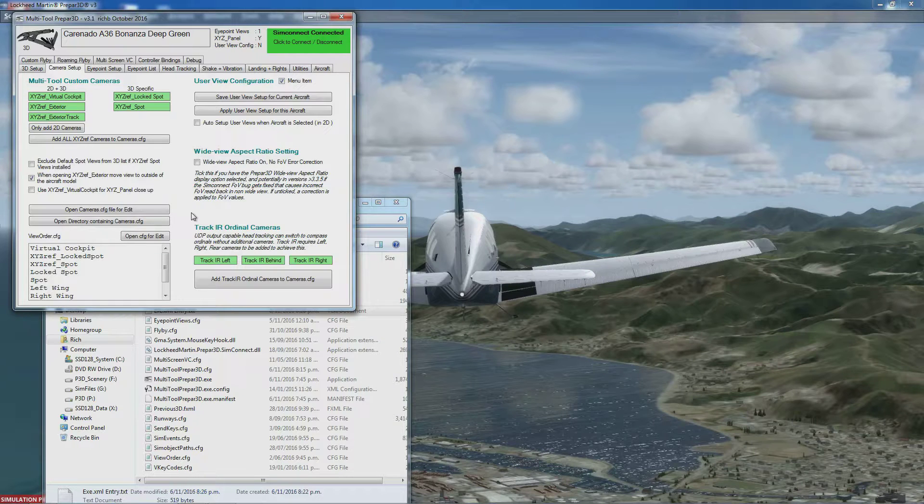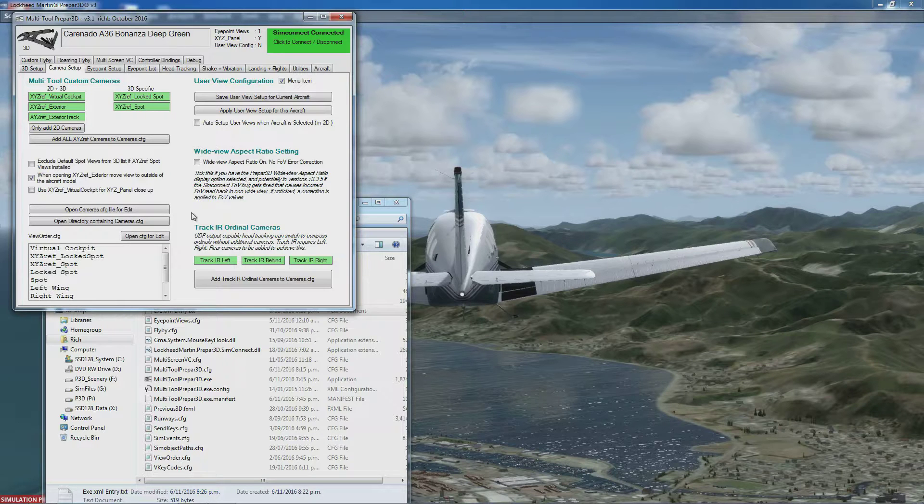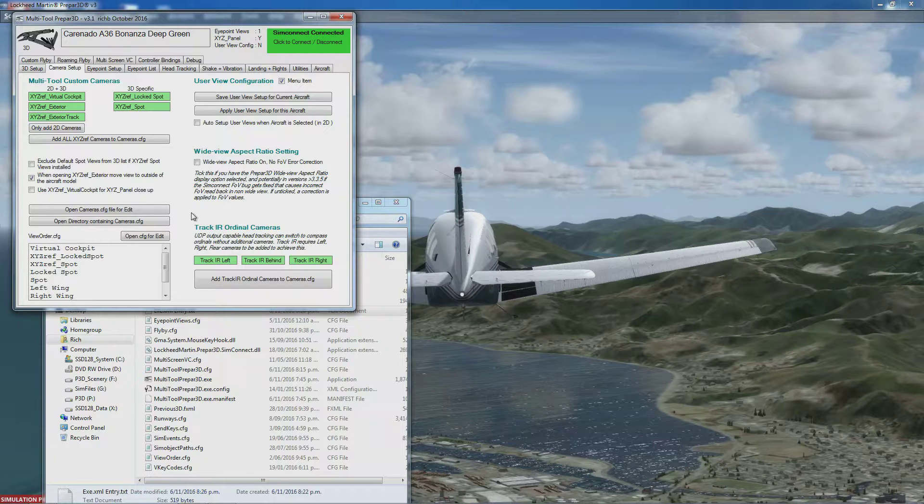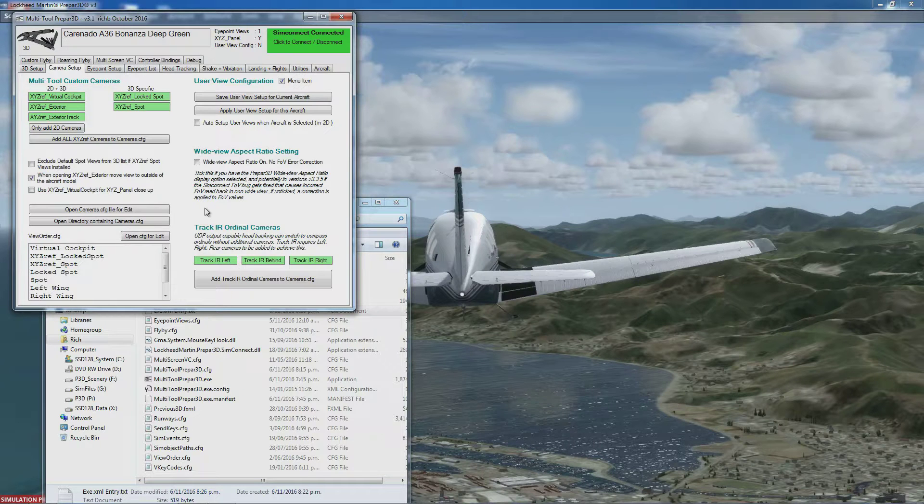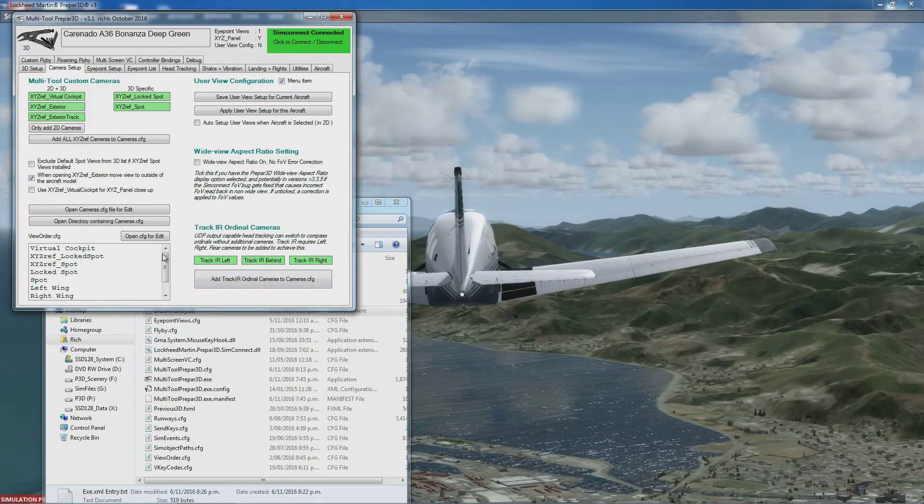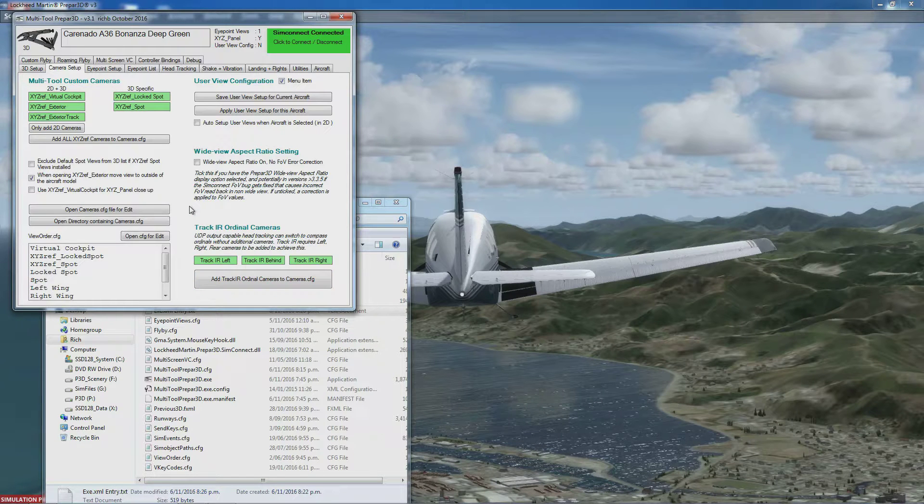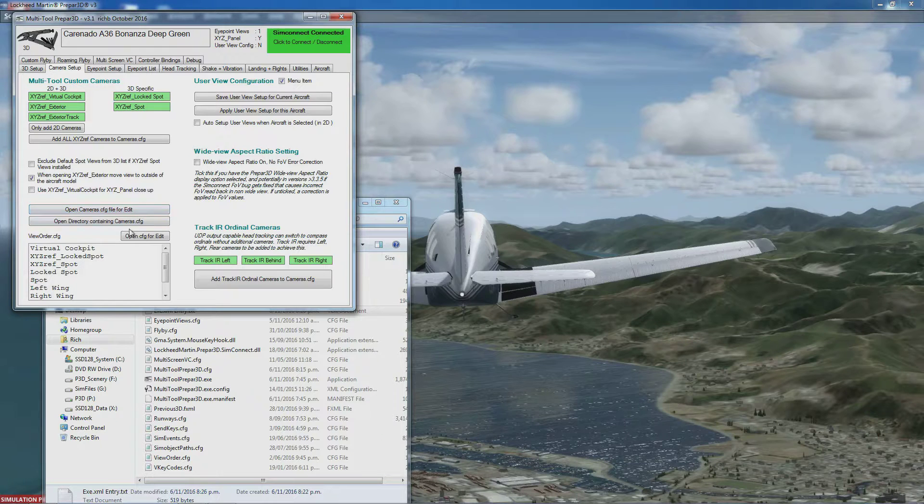...the only other thing you might want to do is add an automatic startup to the exe.xml file, which means Multi-Tool would run whenever you start P3D. If you want to do that, first go to the directory where exe.xml is kept. There's a shortcut on the cameras page.